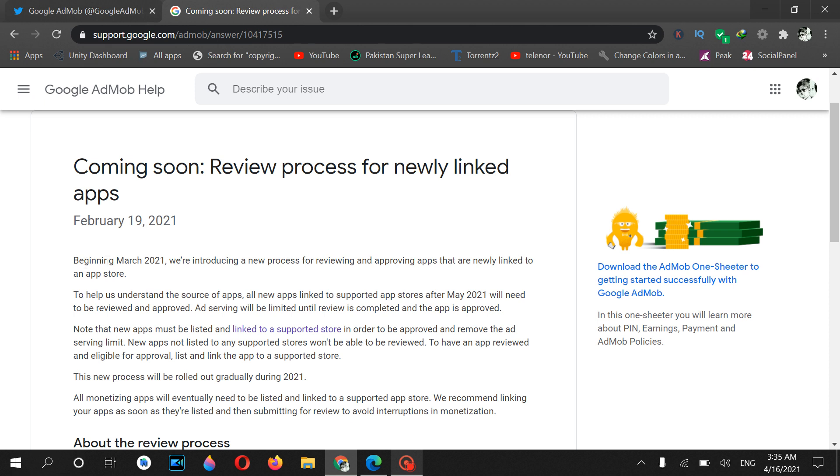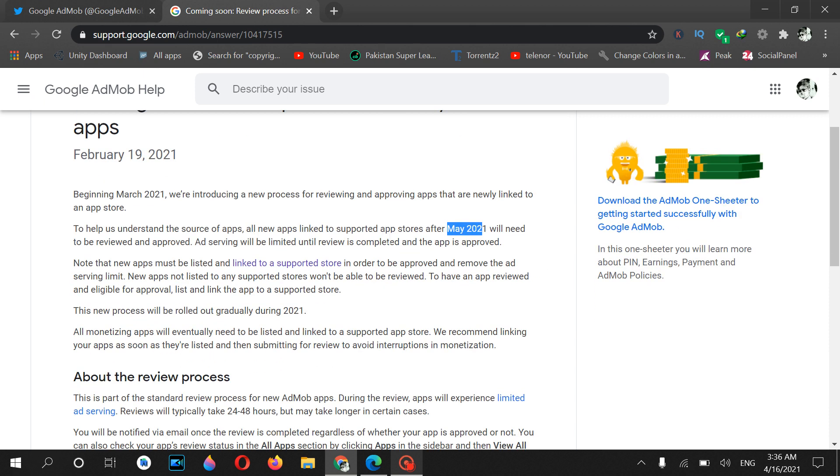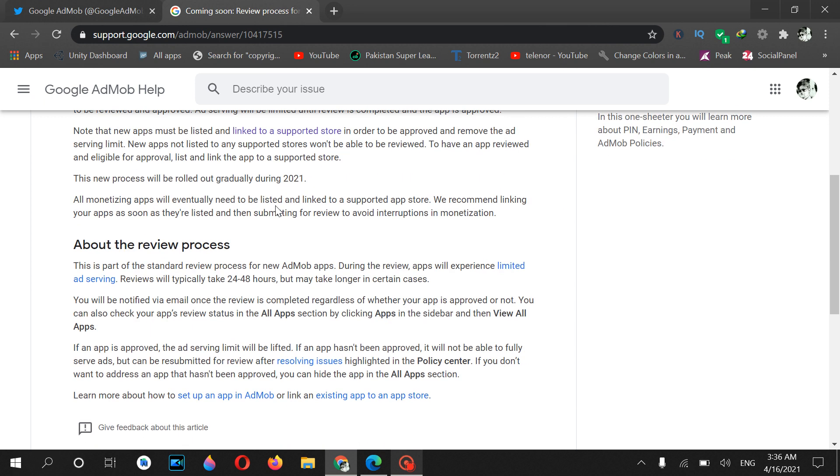Beginning in March, we are introducing our new preview process. The process will begin in May 2021. It is April 2021 now, so it means that in the next month you will see that the review process will be launched.